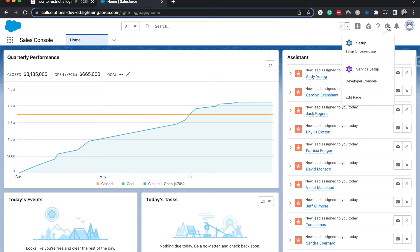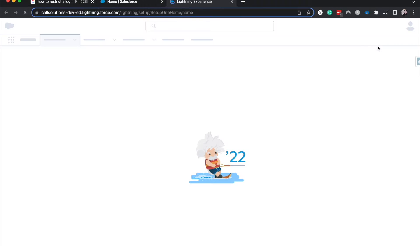I'm going to click the top right, the cog, and then go to setup.